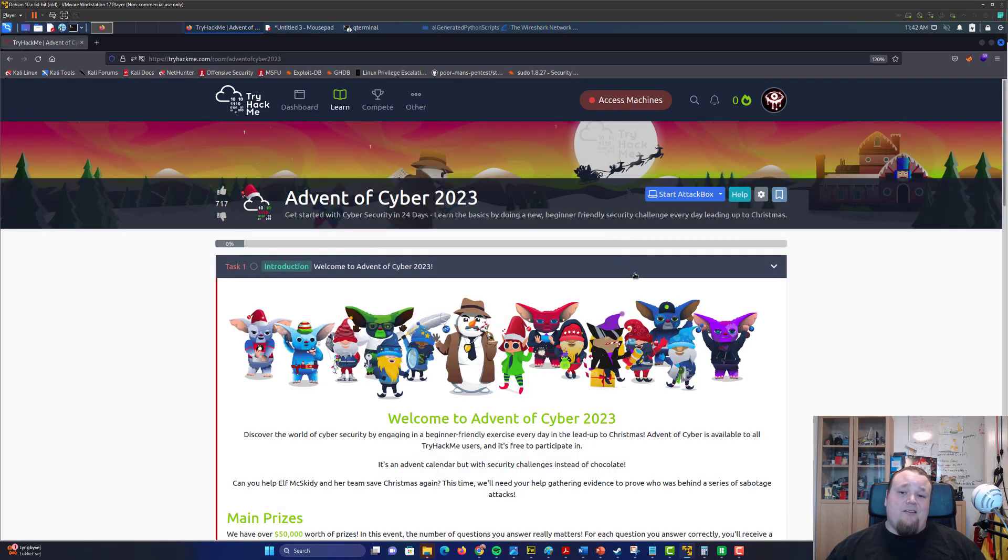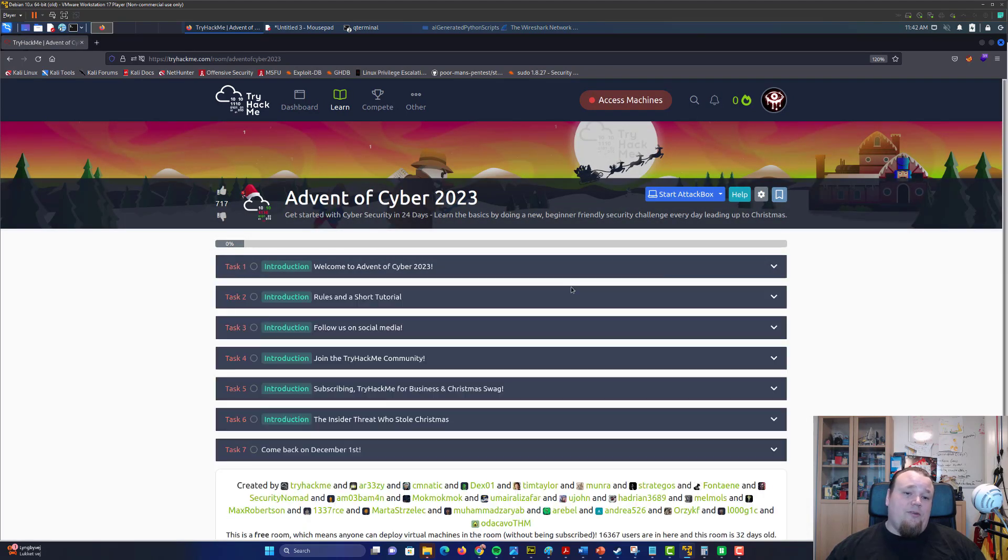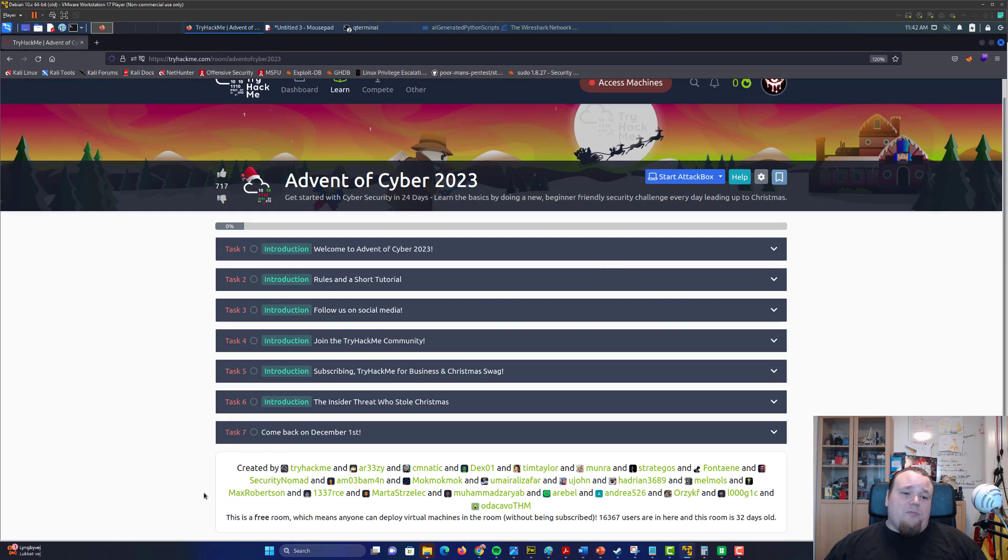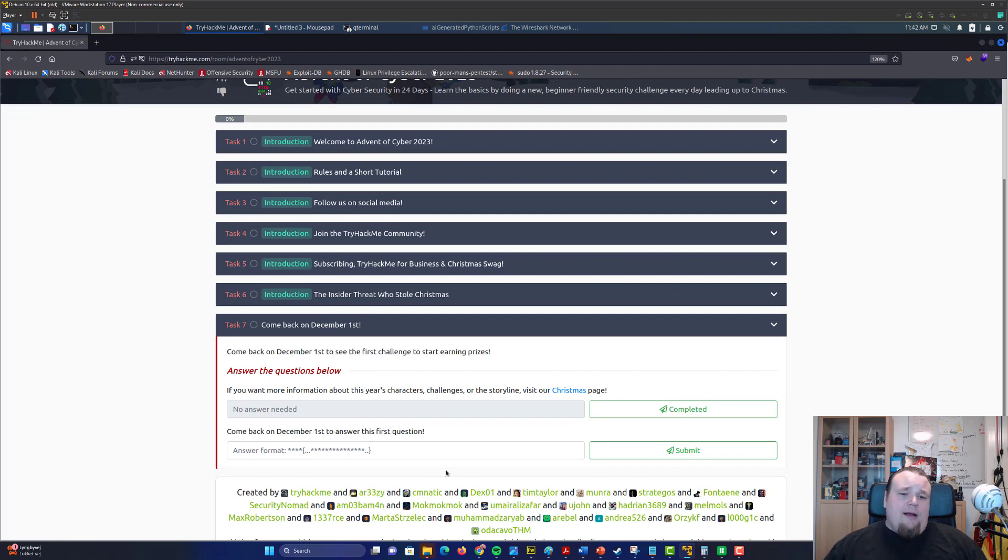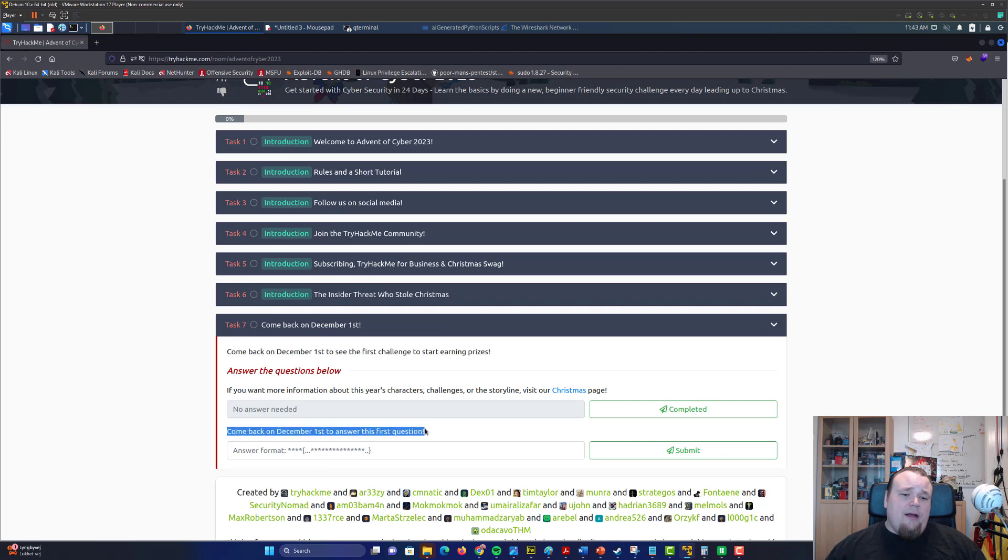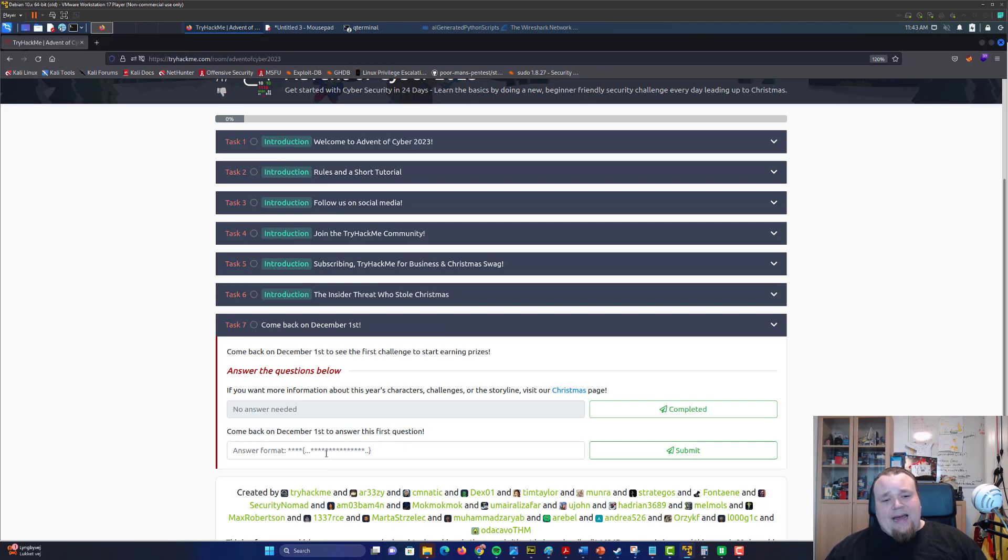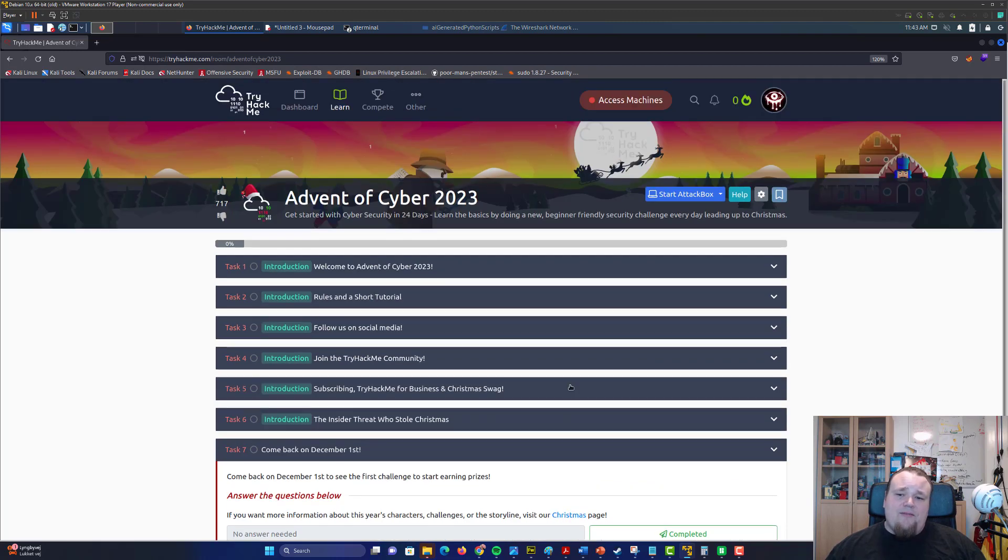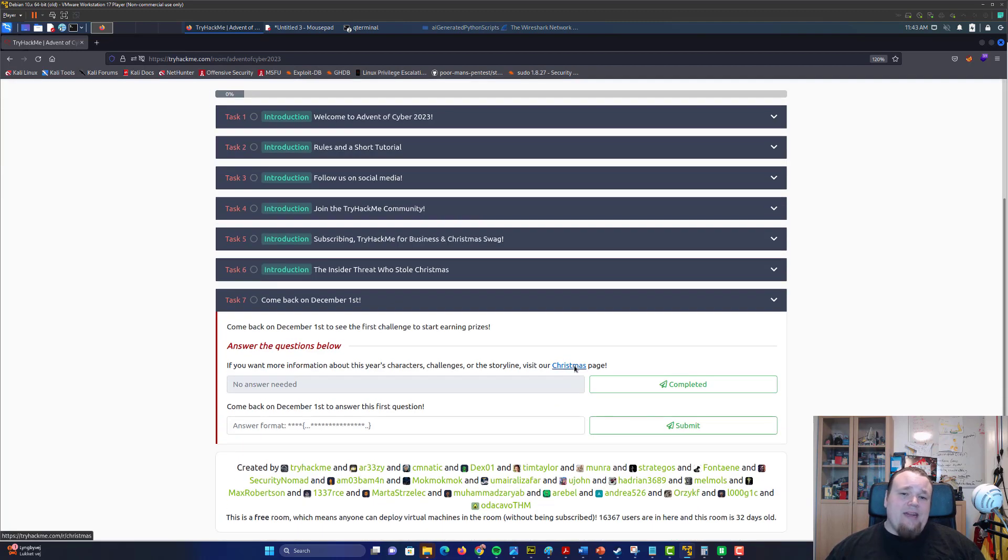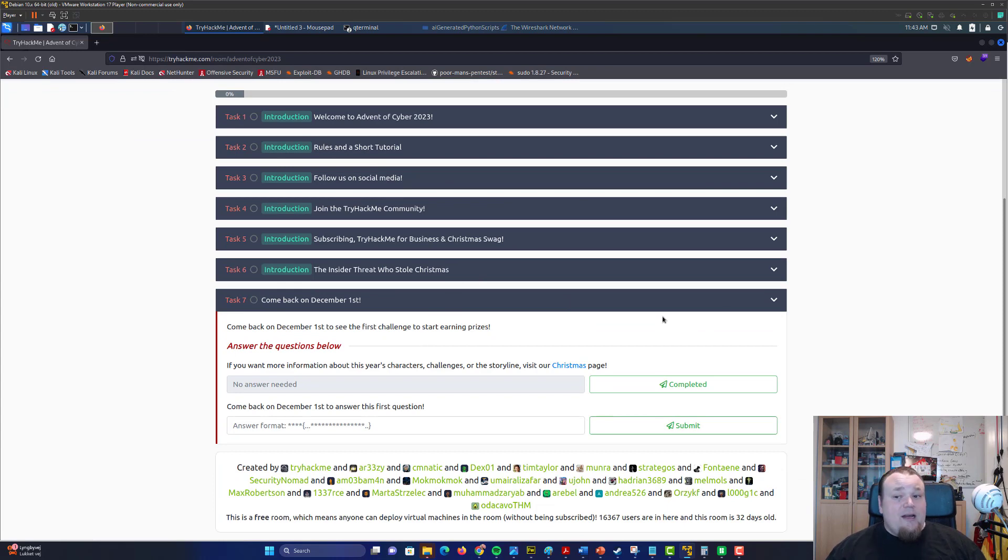So first of all, we're gonna start from task number seven and that's the room that will be possible to complete whenever it is the first of December. So there's a flag here we can catch and they altered something about the flag with some dots. Anyway, it is the first room. We do not have access to any rooms—there is no room start button or anything right now, but this is as much as we got right now.